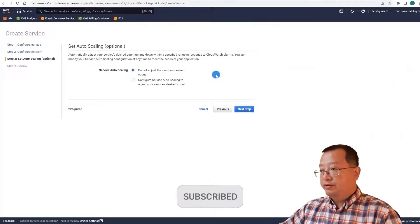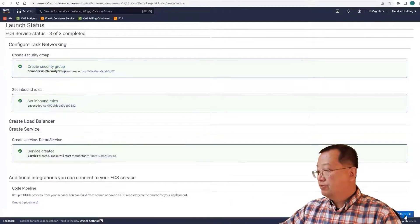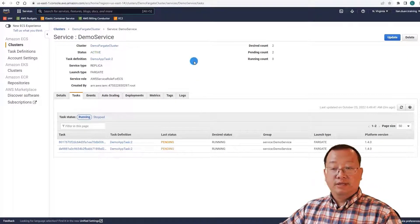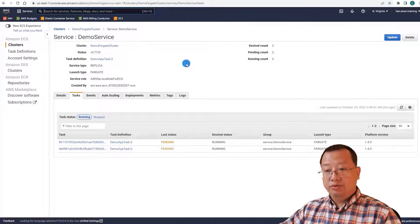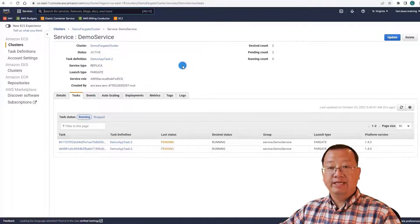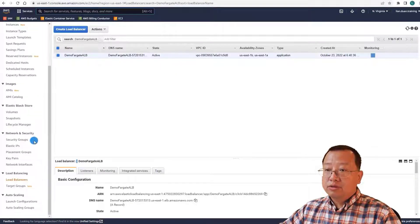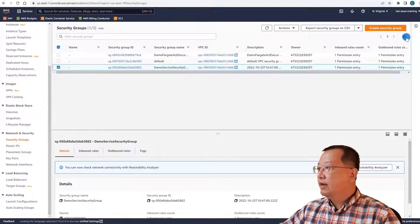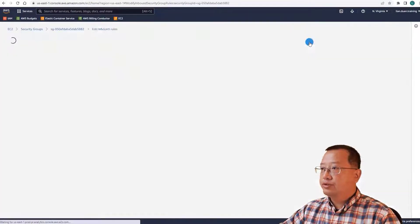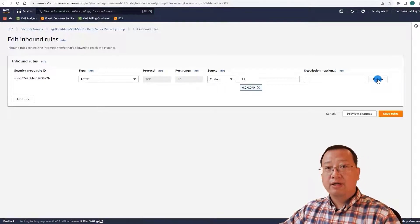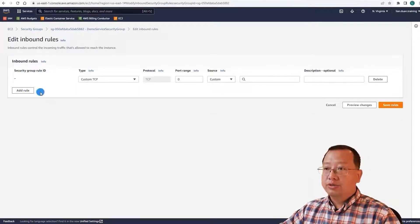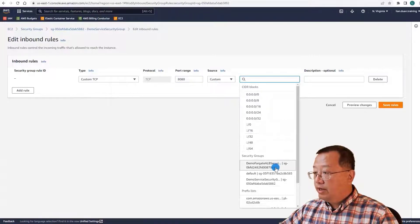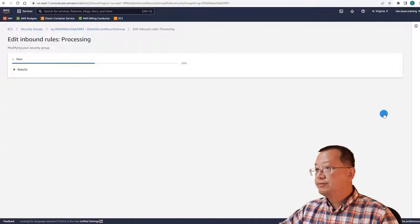For auto scaling, I will create another video to cover it — ignore it for now. Click create service, then view service. Two tasks are provisioning and pending; the next status should be running. The final step is to edit the demo service security group to allow inbound traffic from the application load balancer security group. Move to the EC2 dashboard, select security groups in the left navigation menu, select demo-service-security-group, and choose edit inbound rules from the actions menu. Delete the existing inbound rule — if we do not delete it, there will be a strange error message. Add a new rule: Custom TCP, port range 8080, source is the demo-fargate-ALB-security-group. Save the rules. All steps are done.